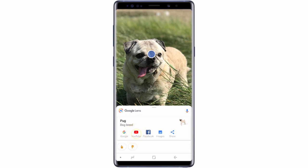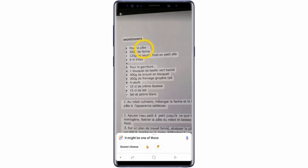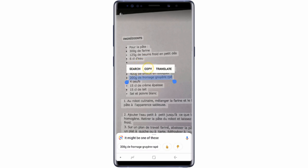You can view further information related to the object, such as images and YouTube videos, by tapping on the links. Google Lens can also recognize text. Frame the text within the screen and then tap on the dot on the text you wish to view.